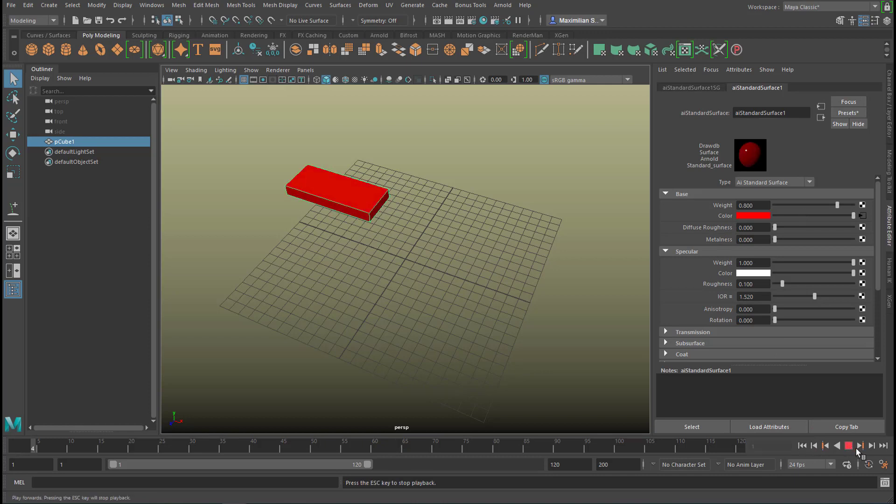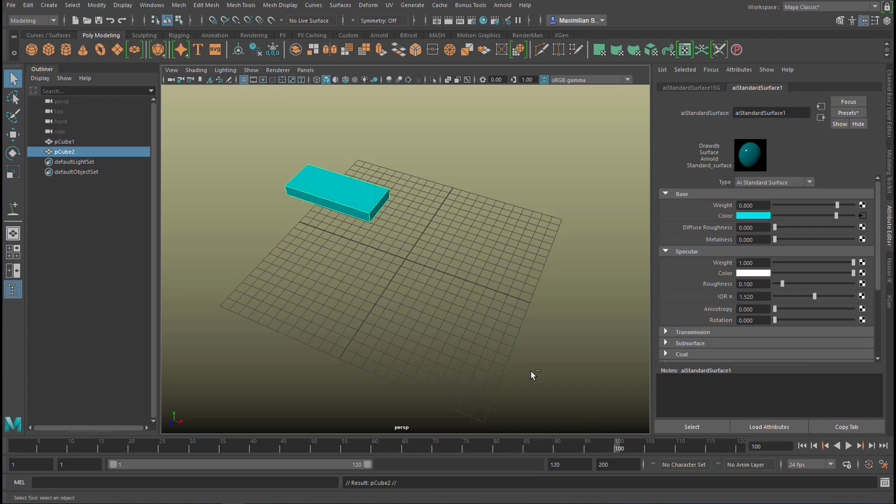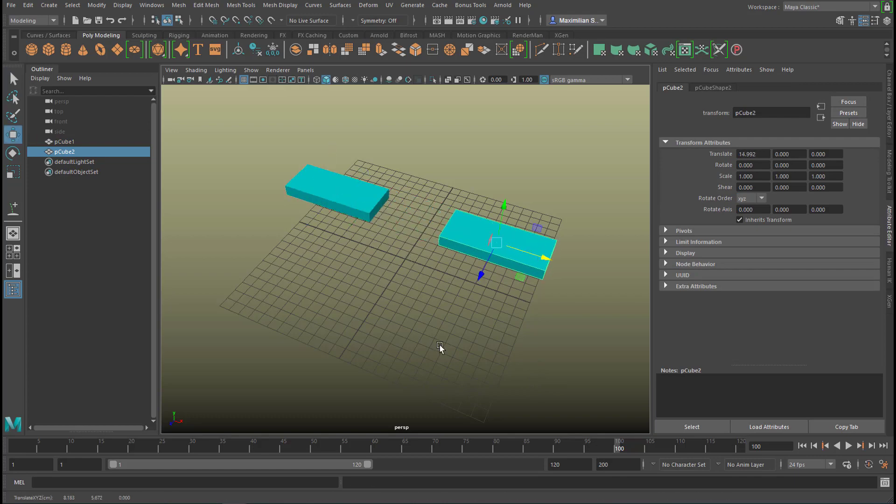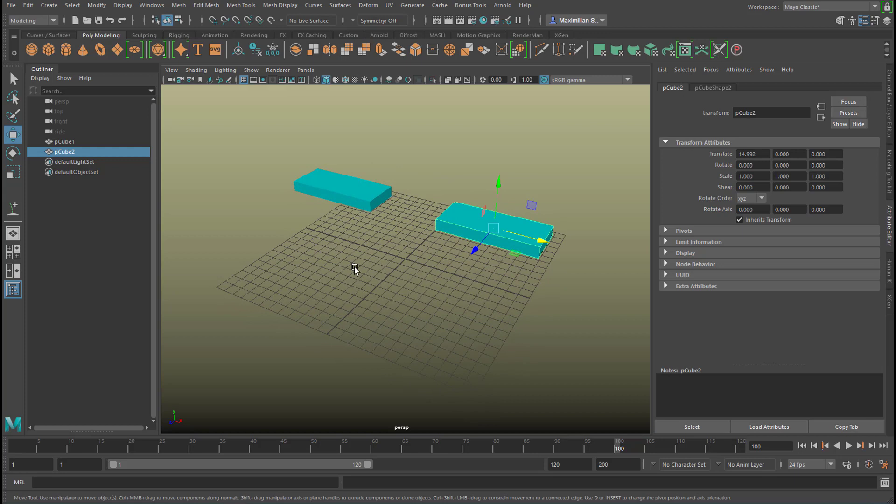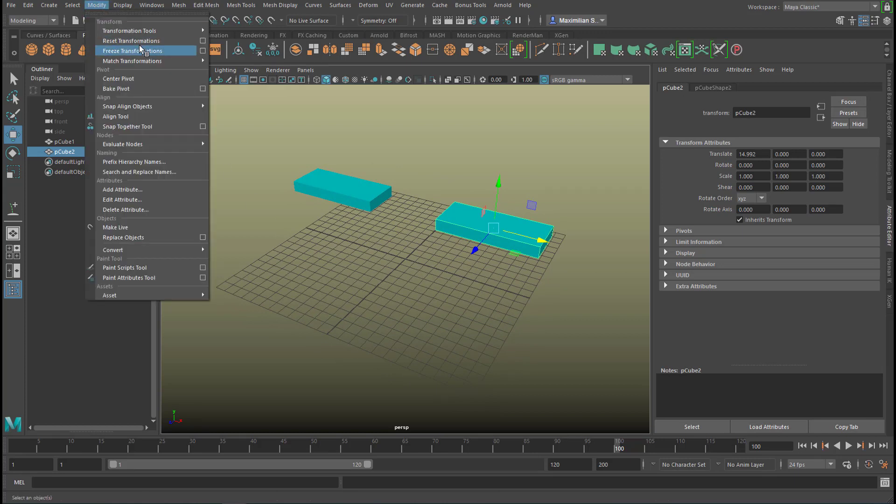Now we have red becoming green becoming blue. So that's pretty trivial you might think yes it is but it's a standard procedure. Now let's duplicate this object and freeze the transformation again because now it's sitting here and we want to have it here.